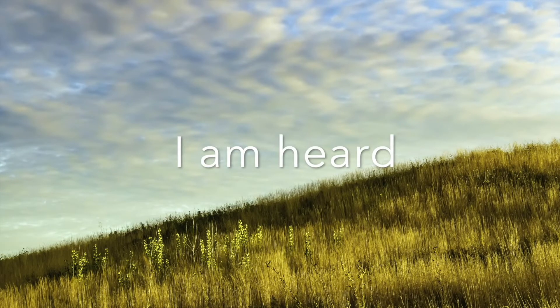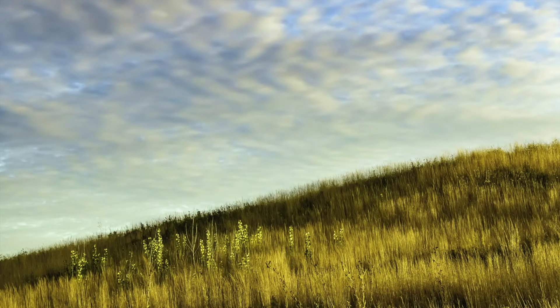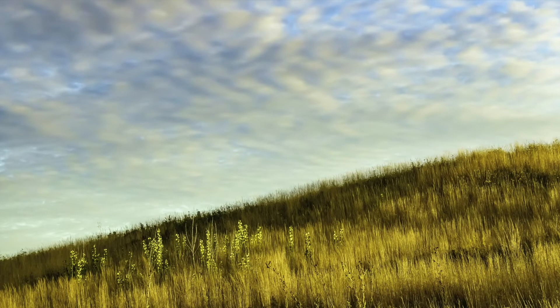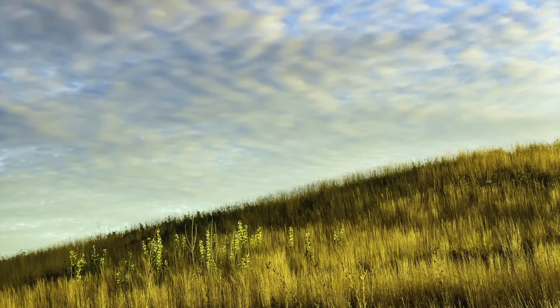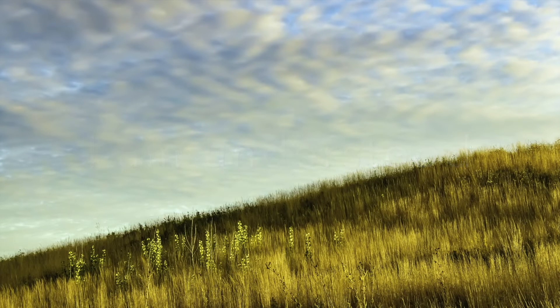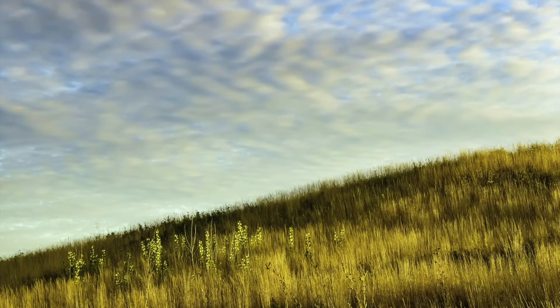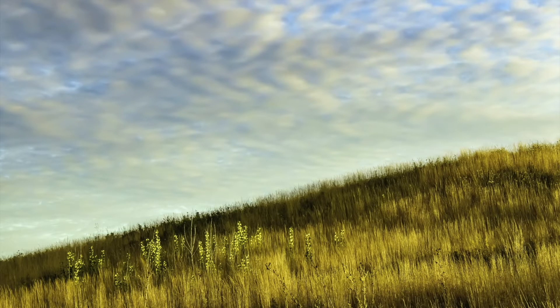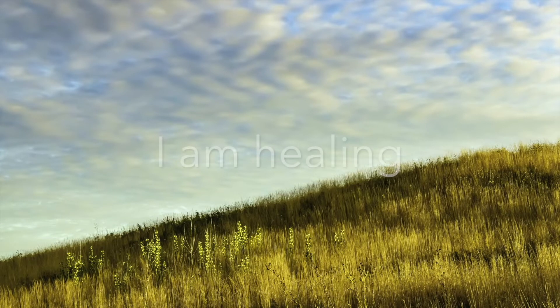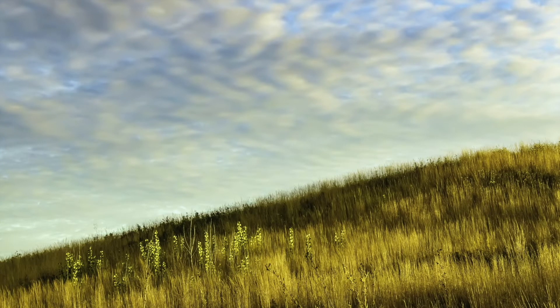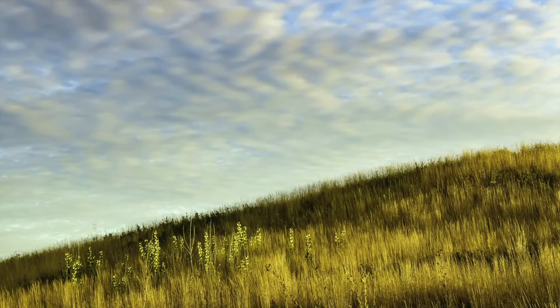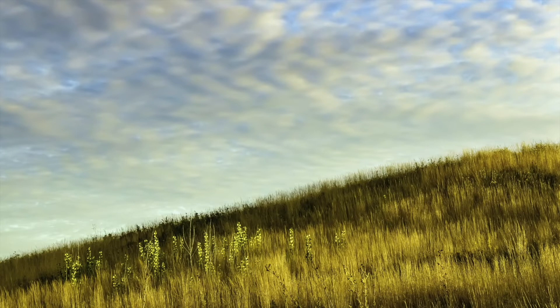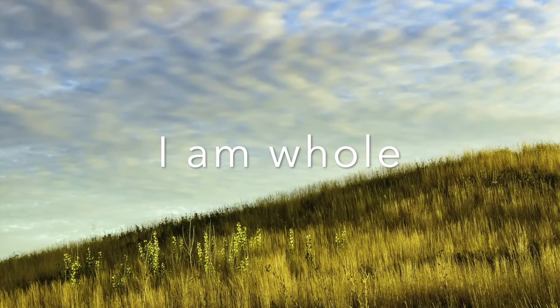I am heard. I am understood. I am healing. I am whole.